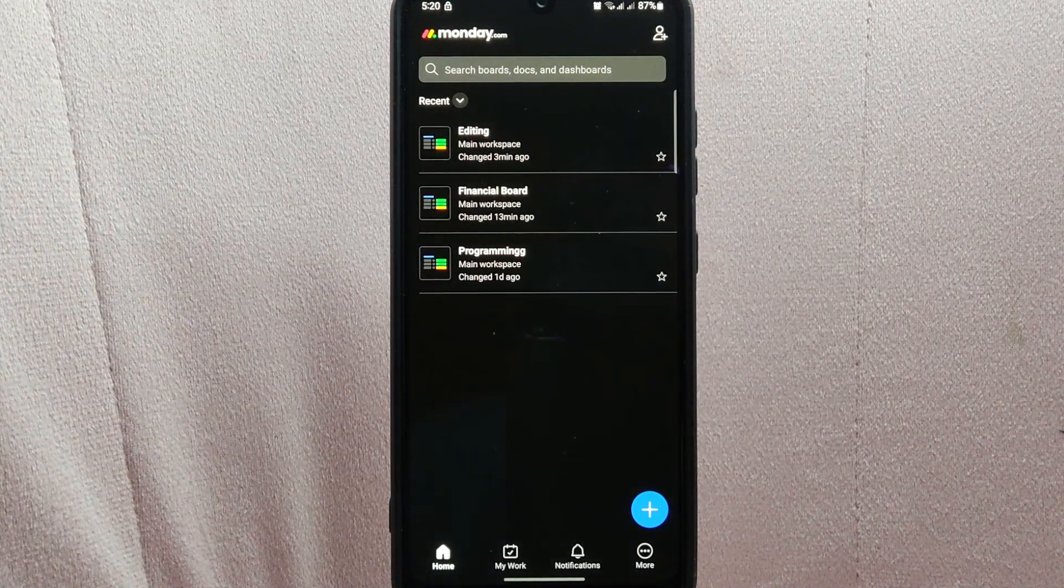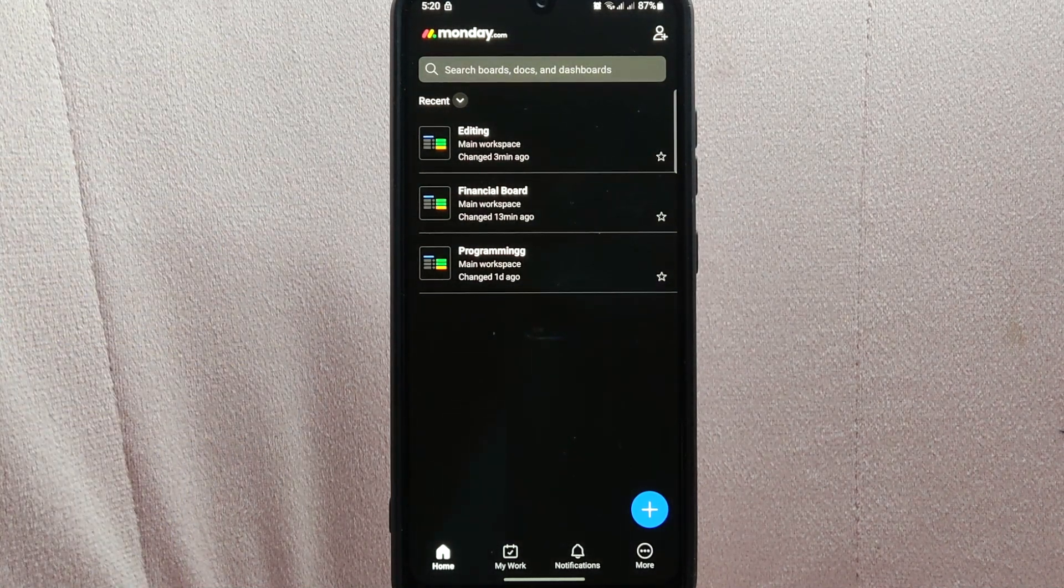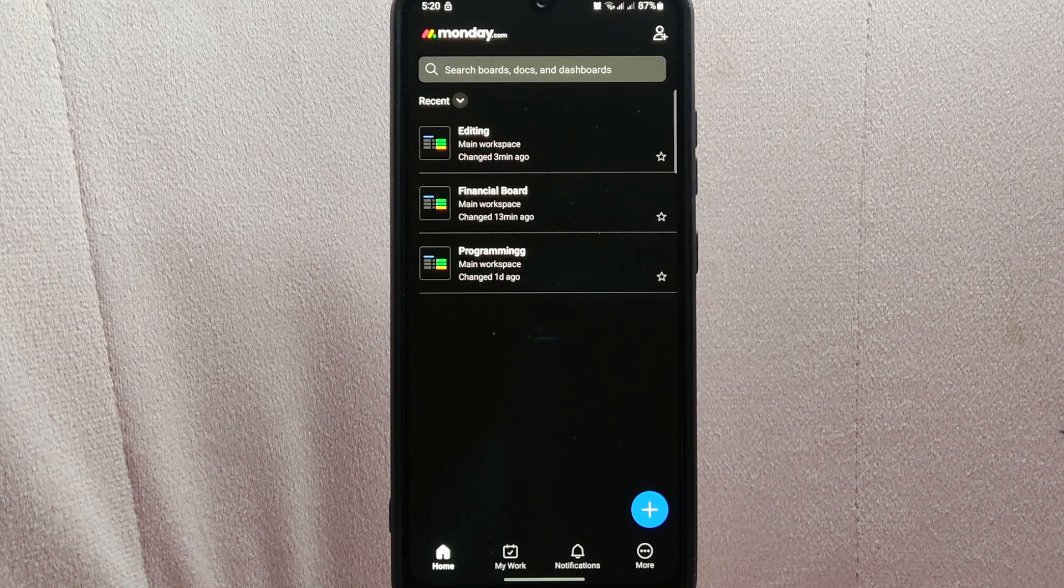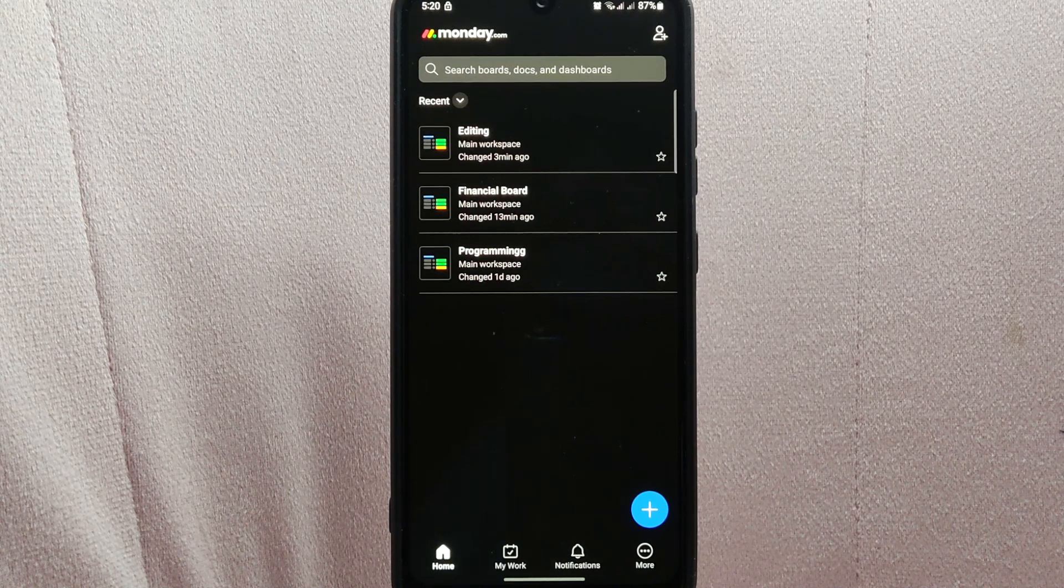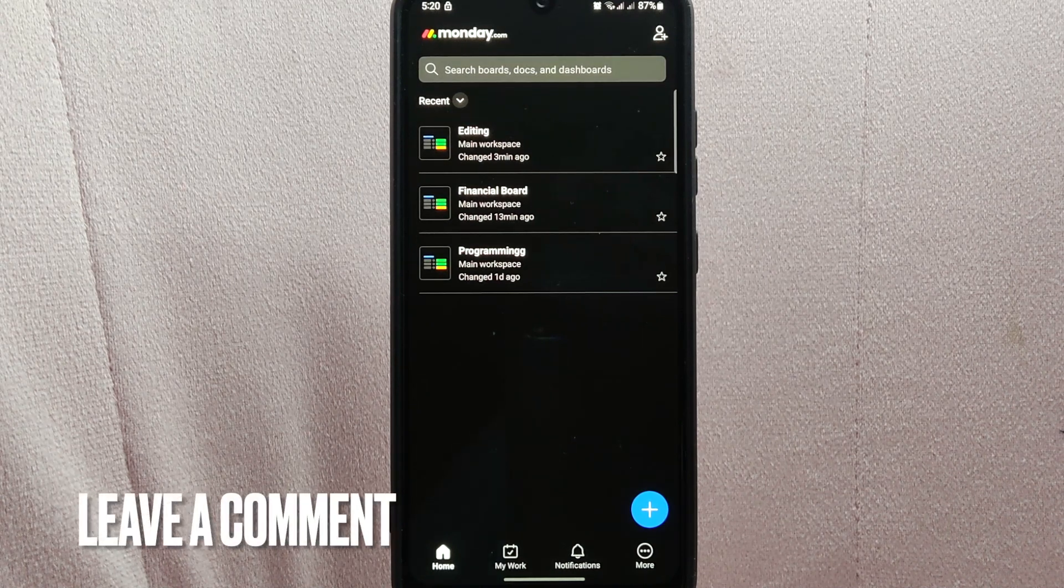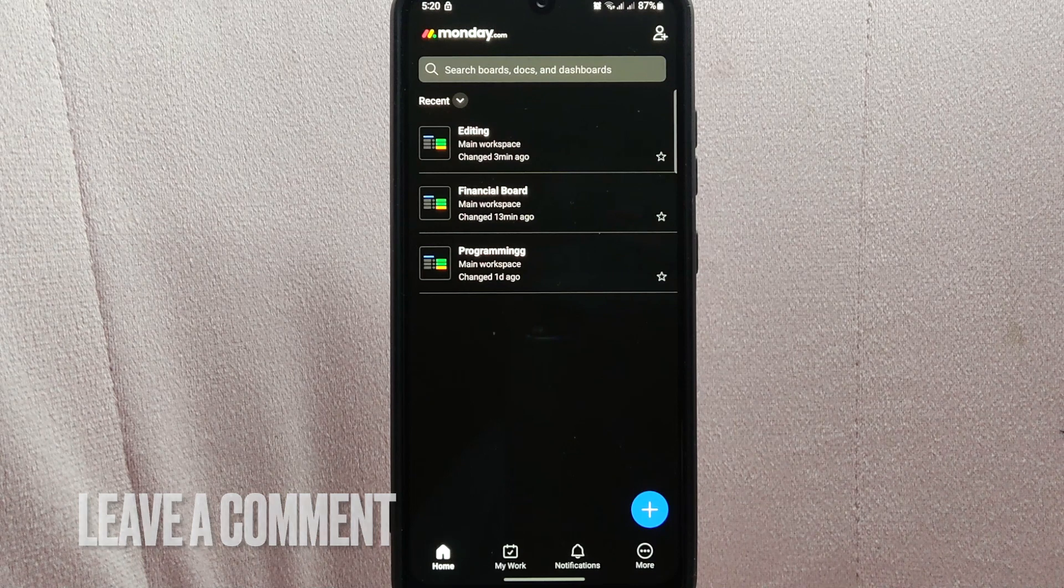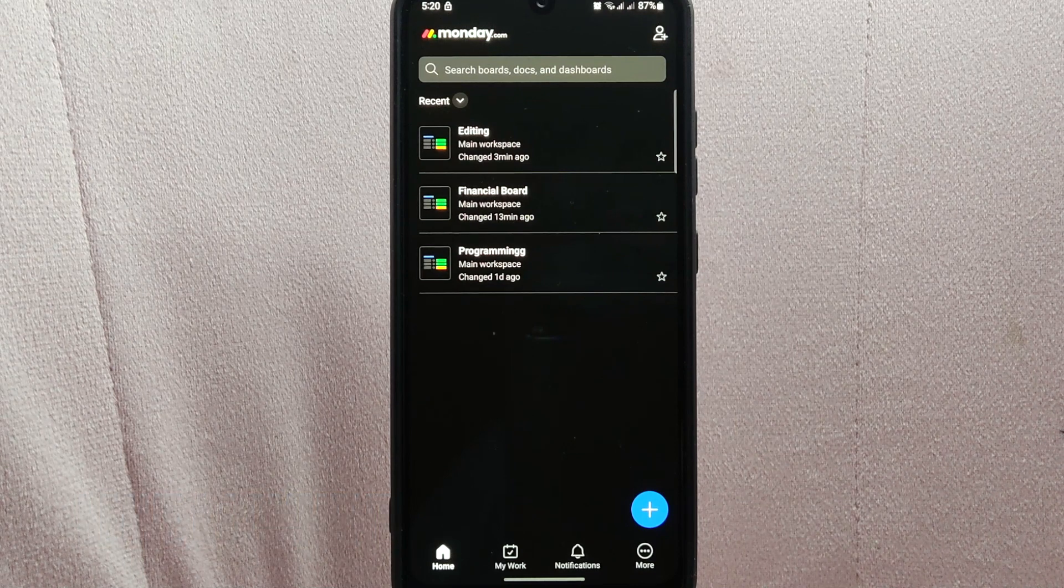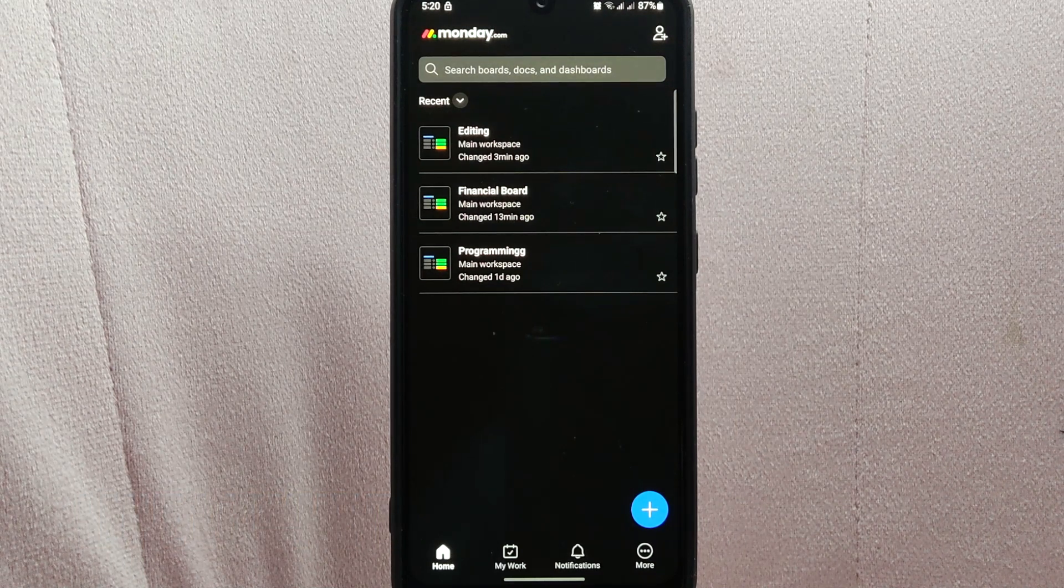If you wanted to know how to delete a board on monday.com, that is the easiest way I know how. If you know another way to delete a board on monday.com, leave a comment below. Also, be sure to subscribe for more videos.